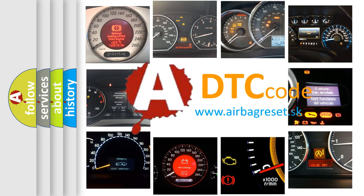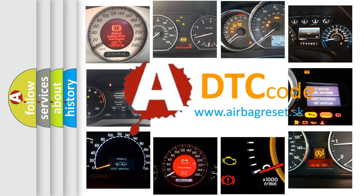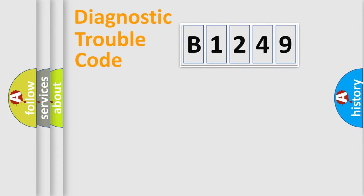What does B1249 mean, or how to correct this fault? Today we will find answers to these questions together.